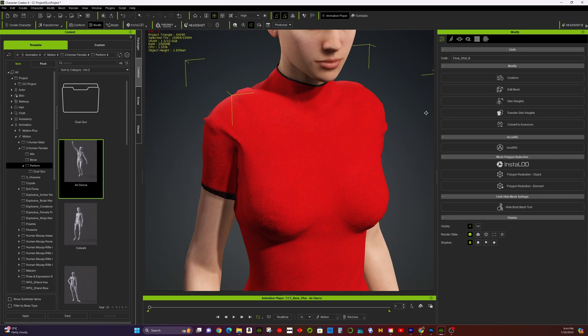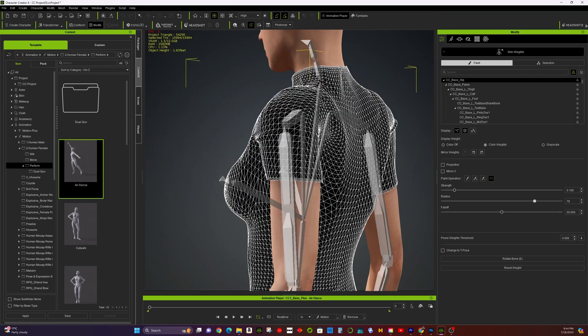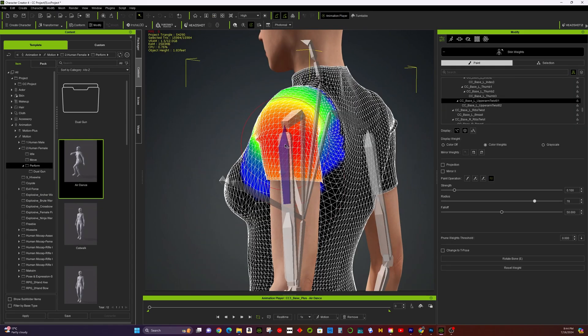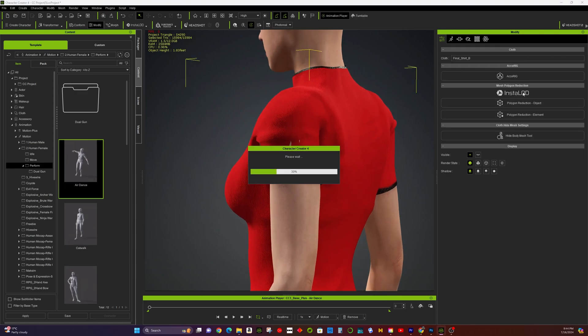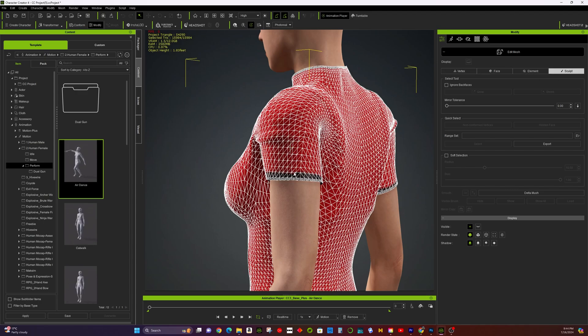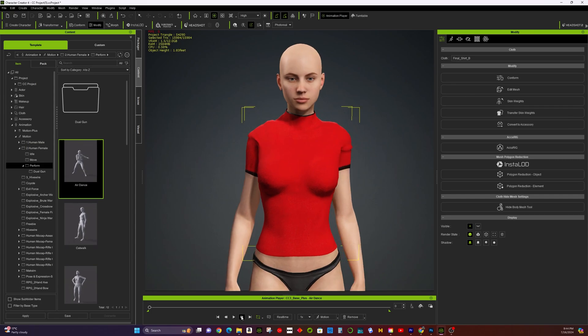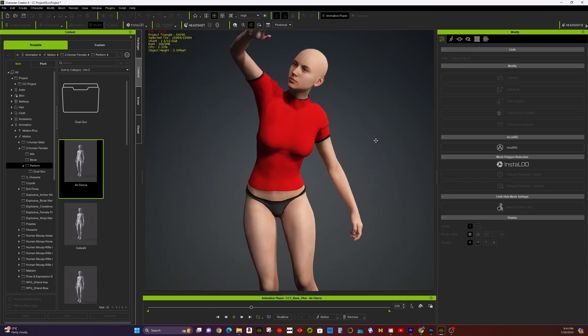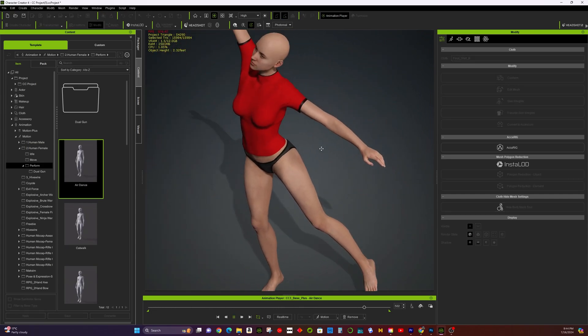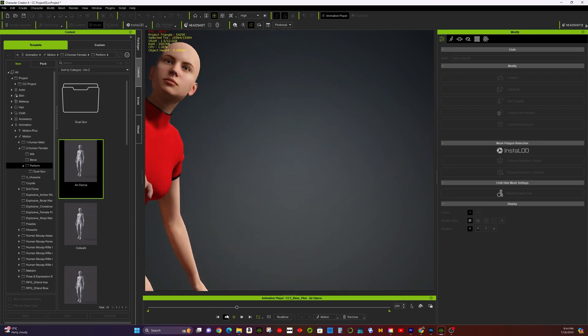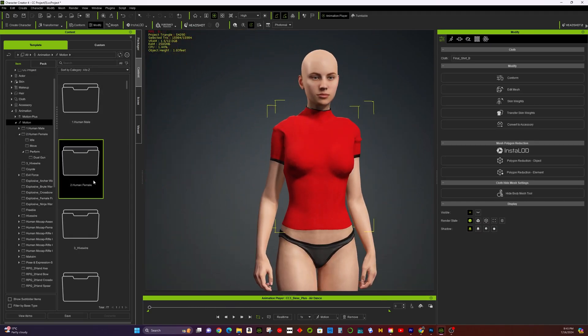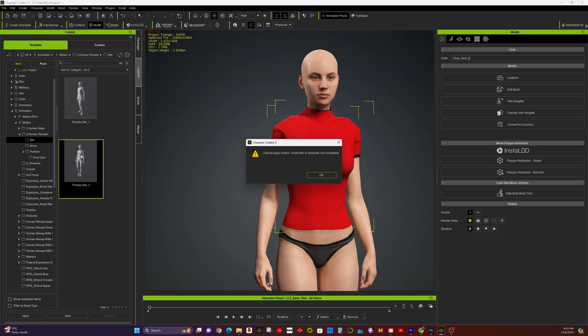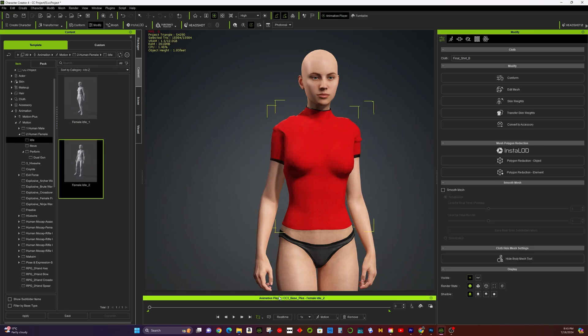Here we go! You have created the fitted cloth for your character. There you have it! You've successfully created and fitted custom clothing for your character in CC4. By following these steps, you can ensure that your clothing not only looks great but also moves naturally with your character. If you found this tutorial helpful, please like, comment, and subscribe to JOLO 3D for more tips and guides on 3D modeling and animation. Thank you for watching, and see you in the next video!